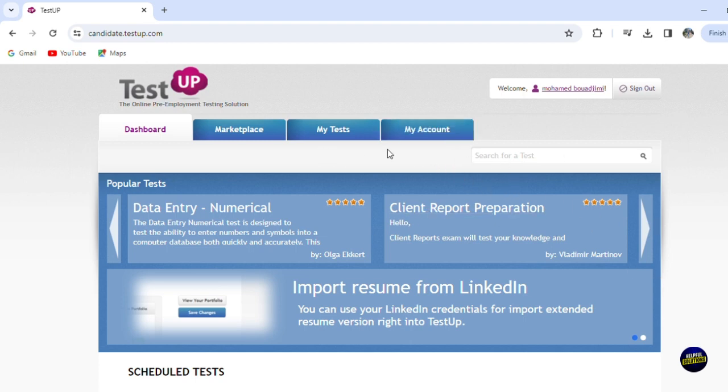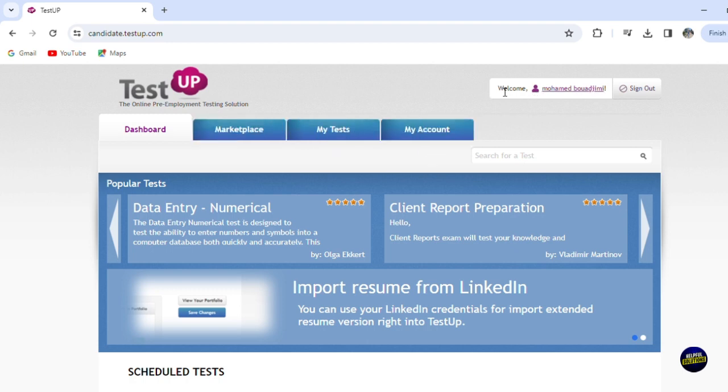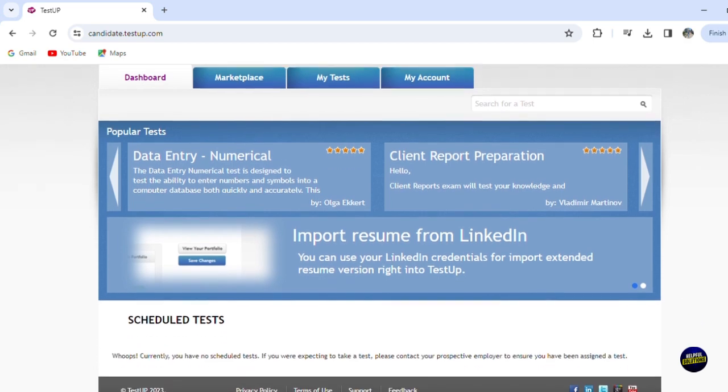As you can see here, you'll be able to see your dashboard, the marketplace where you can find opportunities and where you can put your reviews, your test and your account. And here of course you have your account, you can sign out from the account.